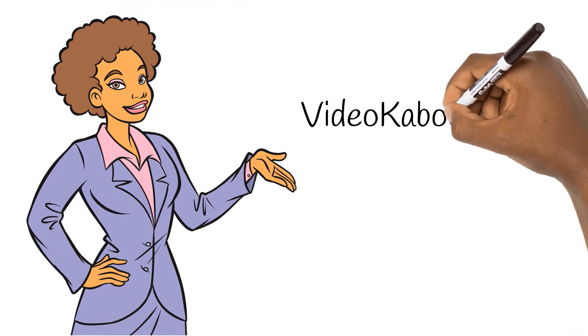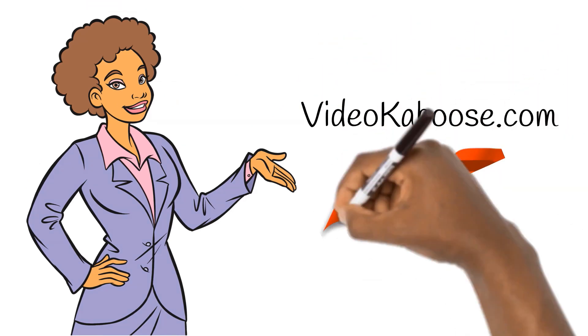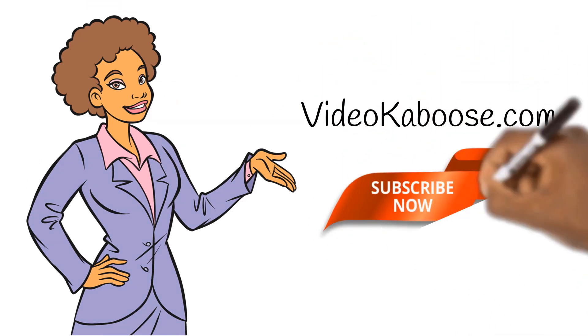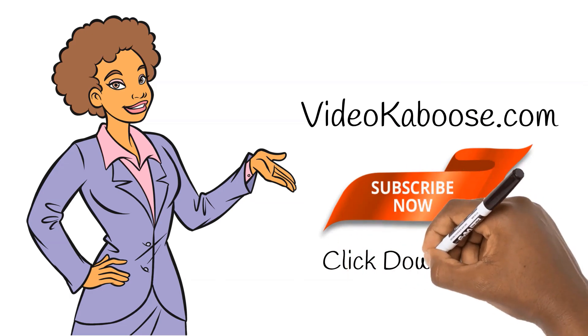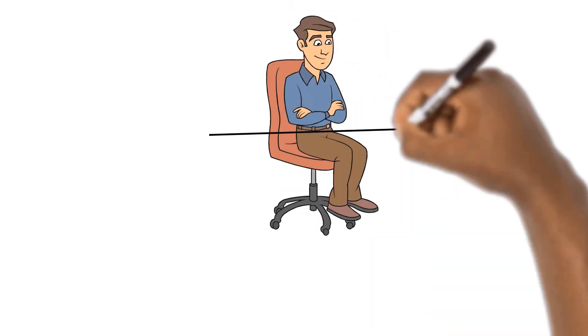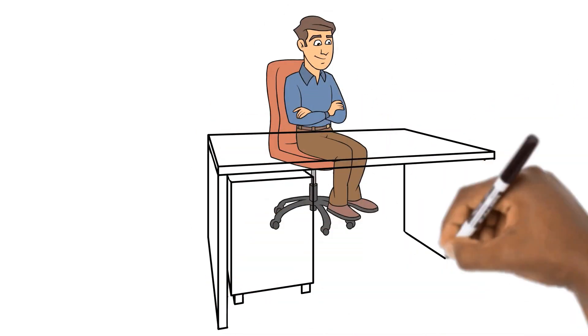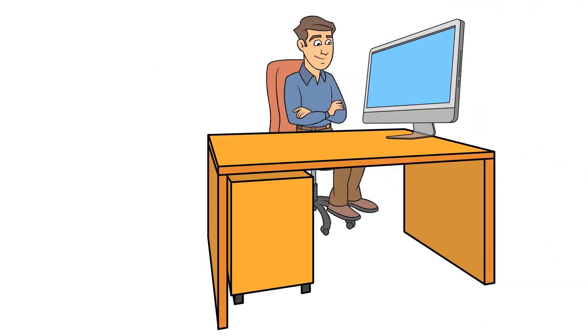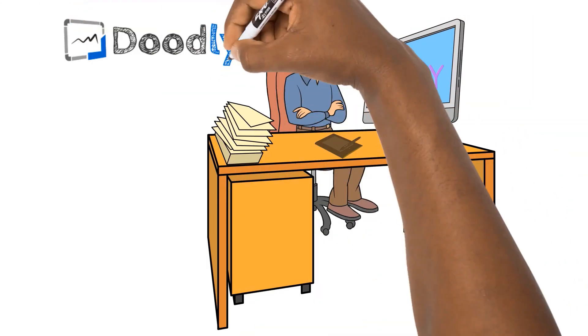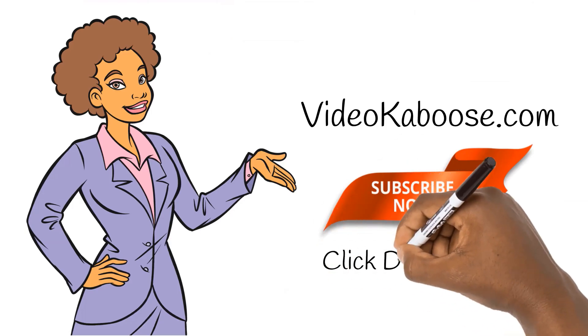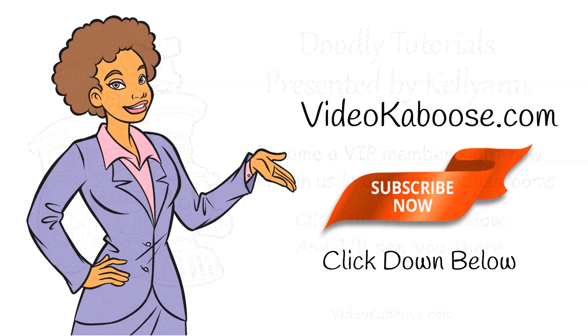Click the subscribe button down below, then head on over to VideoKaboose.com where you can watch my complete doodly tutorials designed just for beginners. You'll be making professional quality doodly videos in no time at all, so go ahead and I'll see you there!